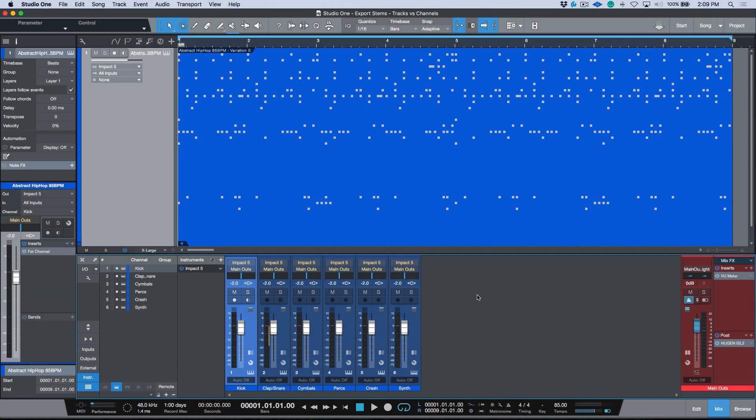What's up guys, my name is Marcus Huskins and thank you for joining me as always. If you're finding this content useful please hit that subscribe button — I appreciate your support. I've wanted to tackle this video for a really long time and that is exporting stems in Studio One.